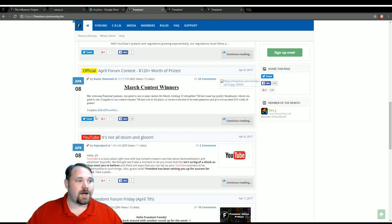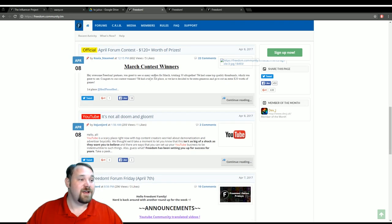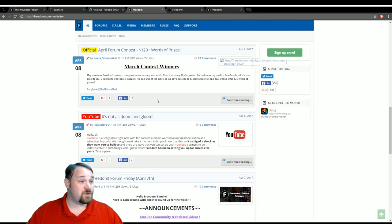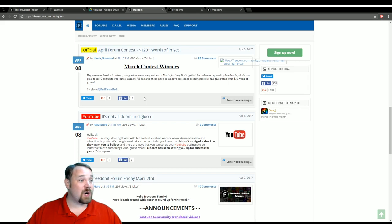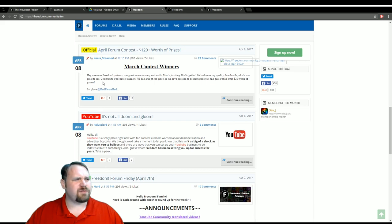March had some contest winners that we recently checked out. If you think you might have been one of those, check that out. Also, the April contest is currently ongoing, so if you want to win some stuff, you might want to check out the forums.